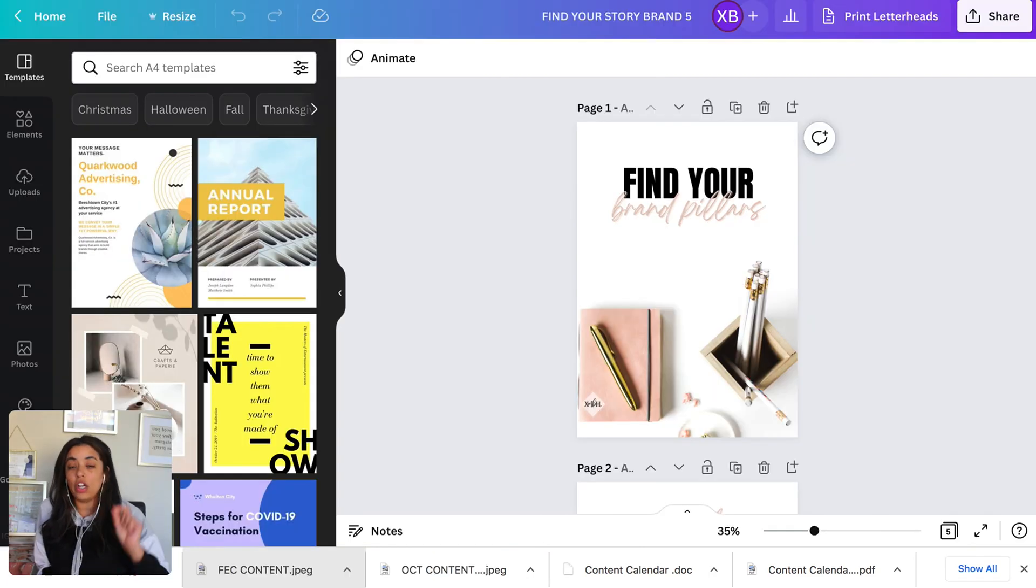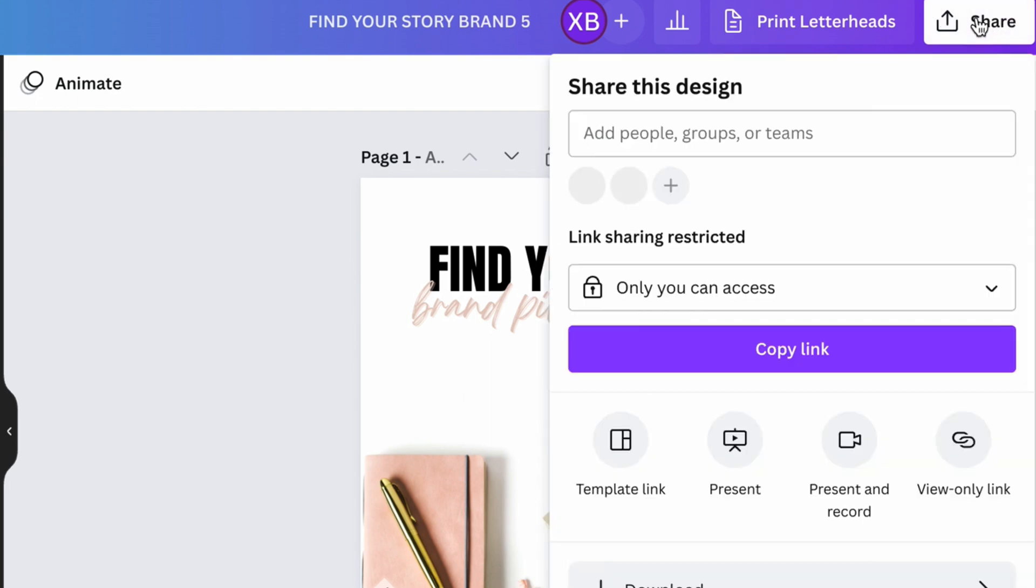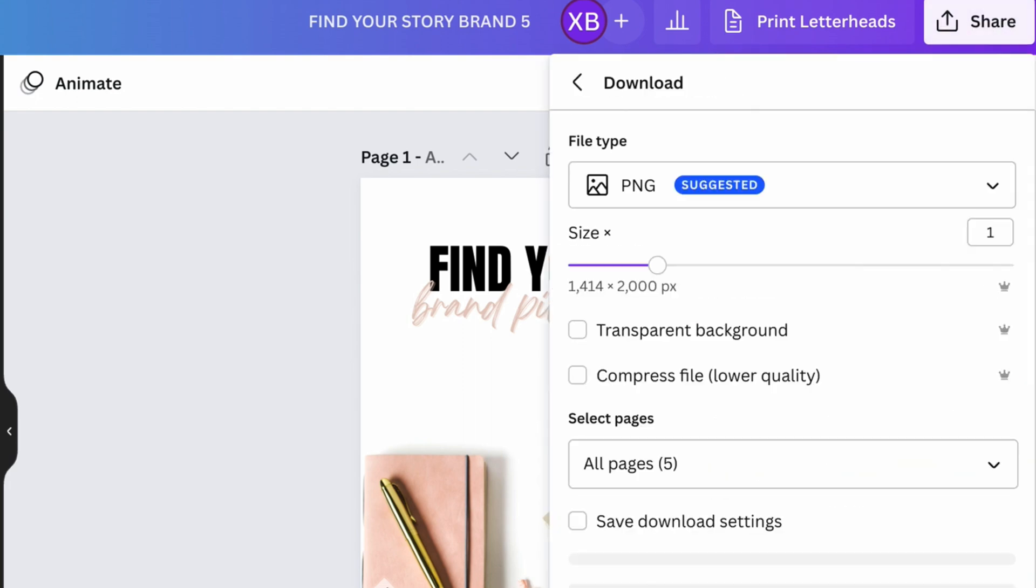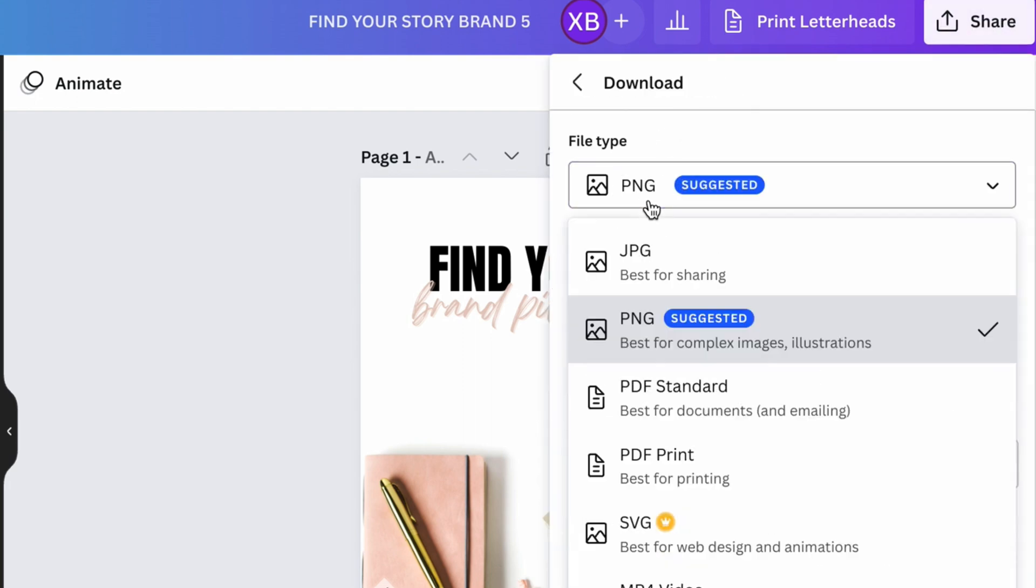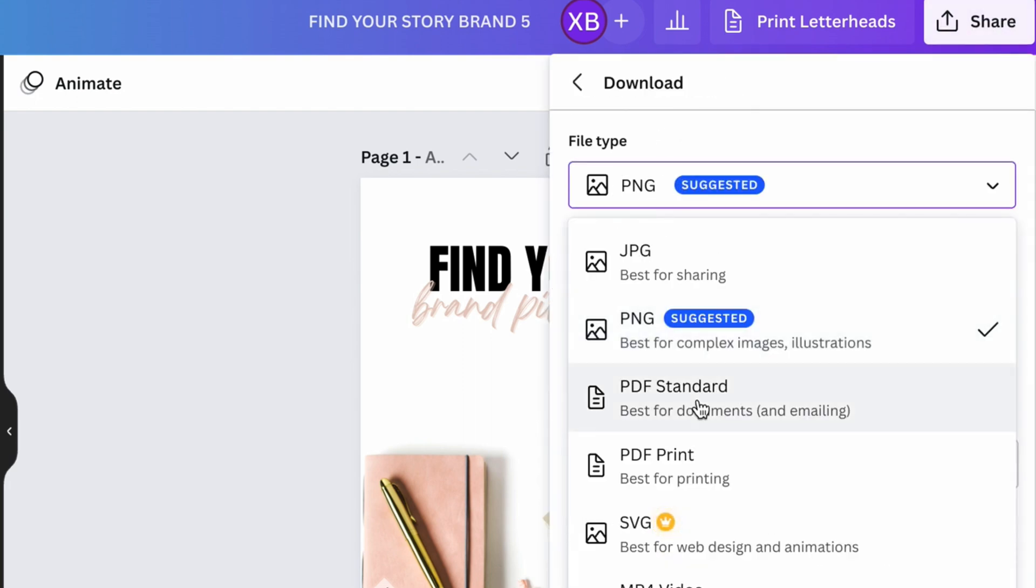First thing, which is downloading your actual product. On Canva, you're going to go to share, download, and we're going to download it as a PDF.